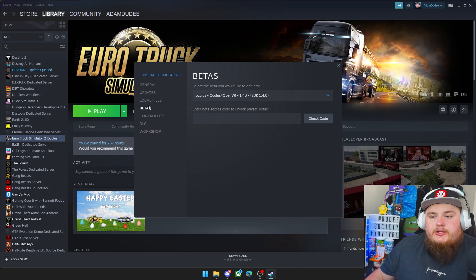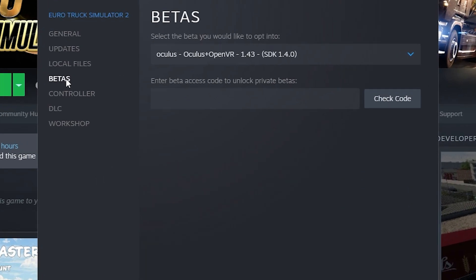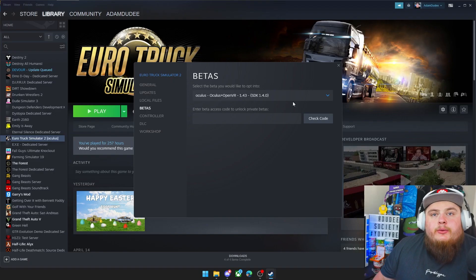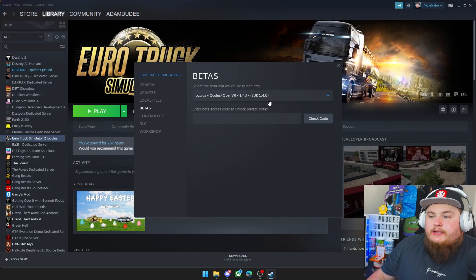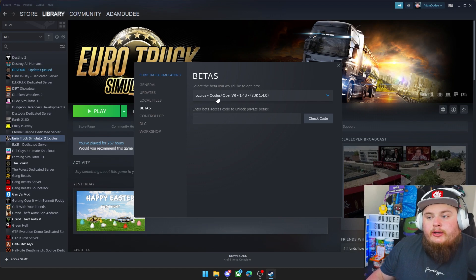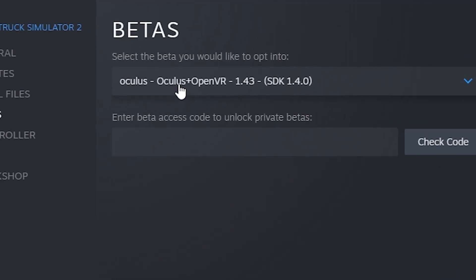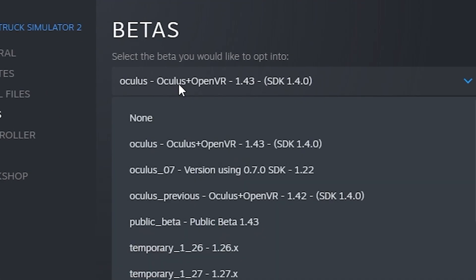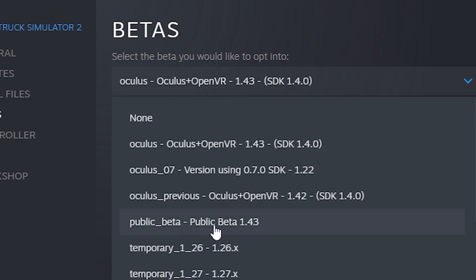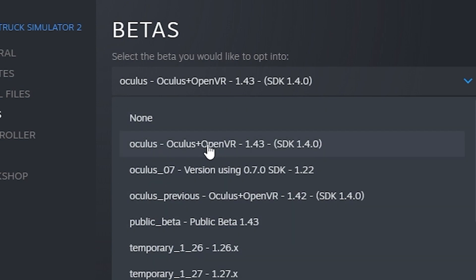After you've set the general settings, you need to go down to Betas below. The one that you need to select is the most recent update that includes Oculus and OpenVR. If you click there you might have it as None or as a public beta. Make sure that you have it set to Oculus plus OpenVR and then the recent update, which is 1.43 here.